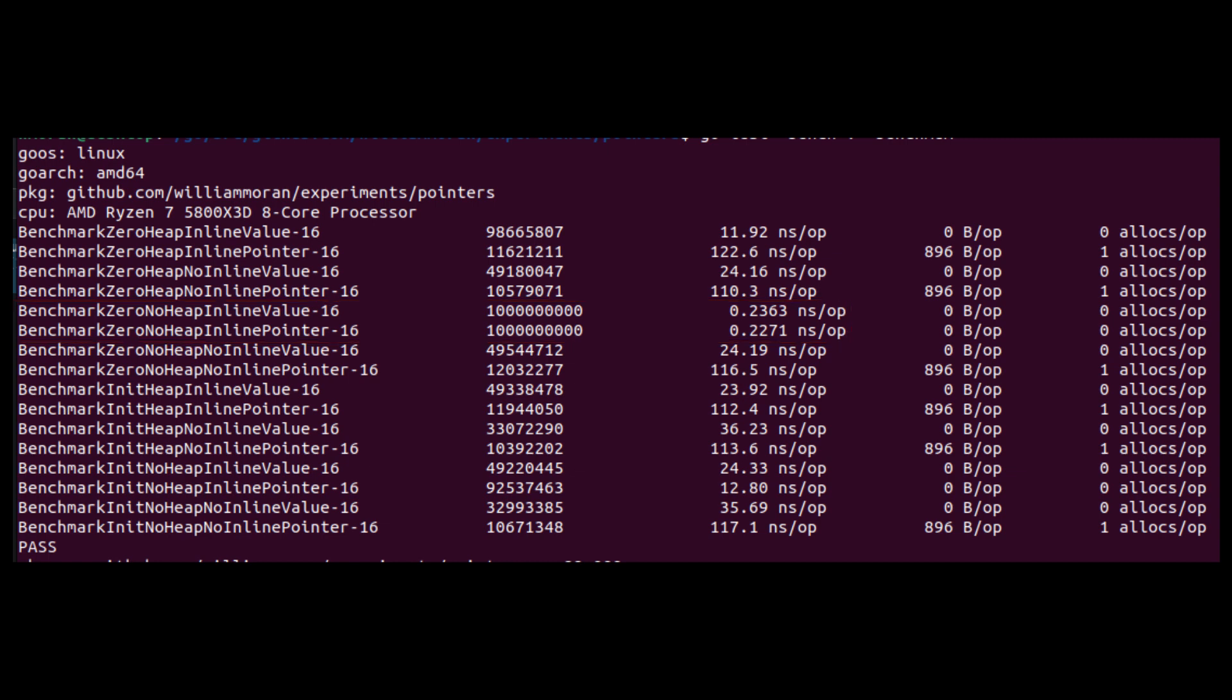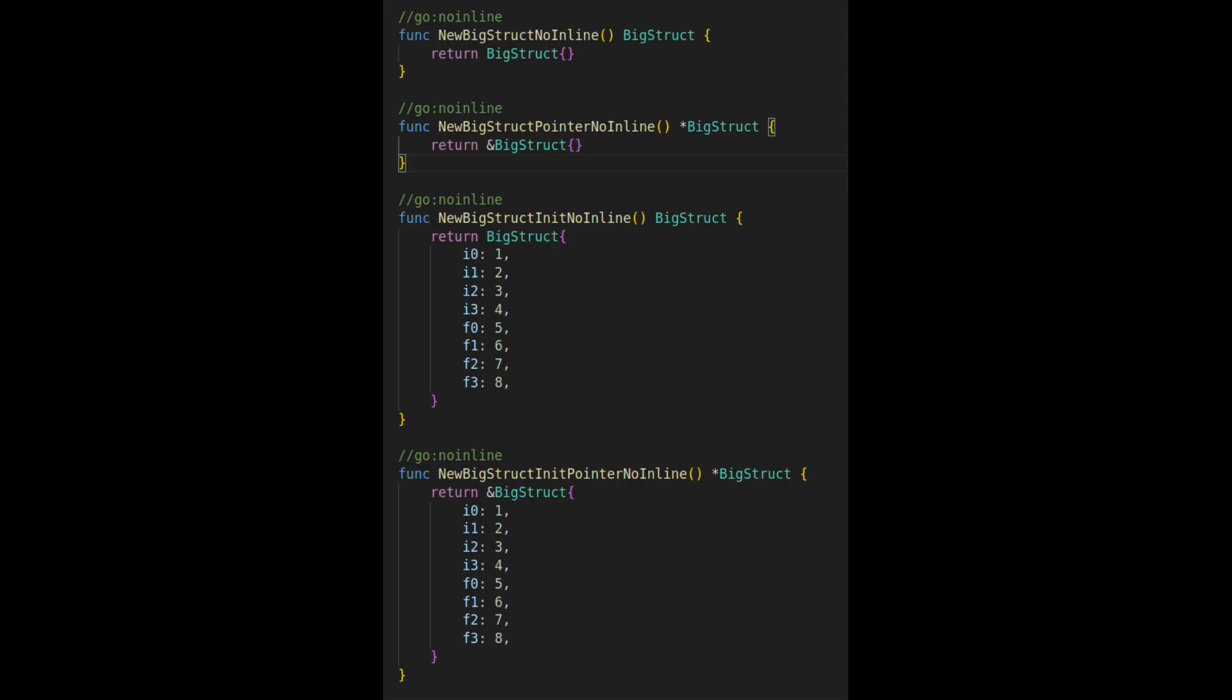Finally, when a populated struct is guaranteed to stay on the stack, we finally see an example of where returning a pointer is faster. I'll come back to that in a moment, but first, let's look at the functions that I'm artificially preventing the compiler from inlining. Why would I do that?